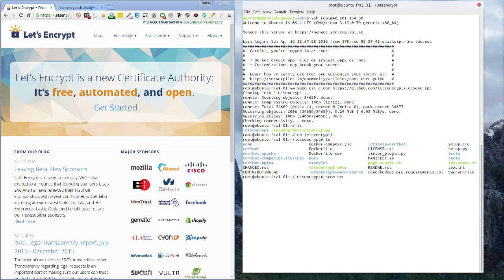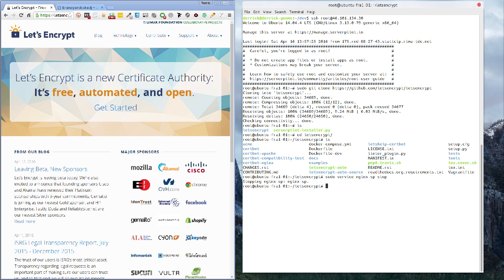To stop Nginx, we do: sudo service nginx-sp stop. By the way, you need to be logged in as root on your server. If you have another username, unless that username has sudo access, you need to be root to run these commands. That will stop our Nginx service from running.